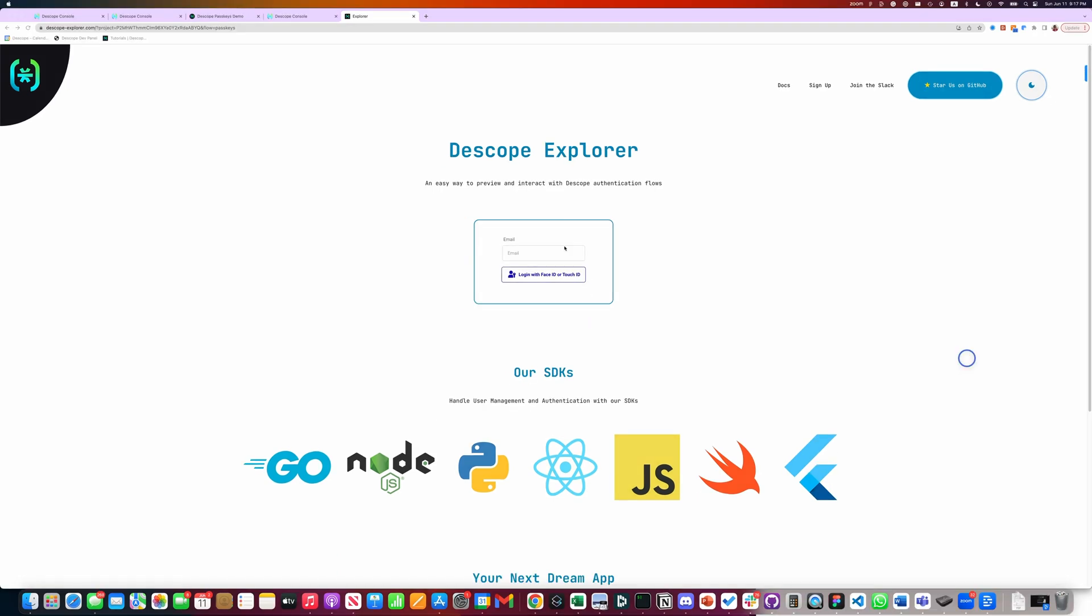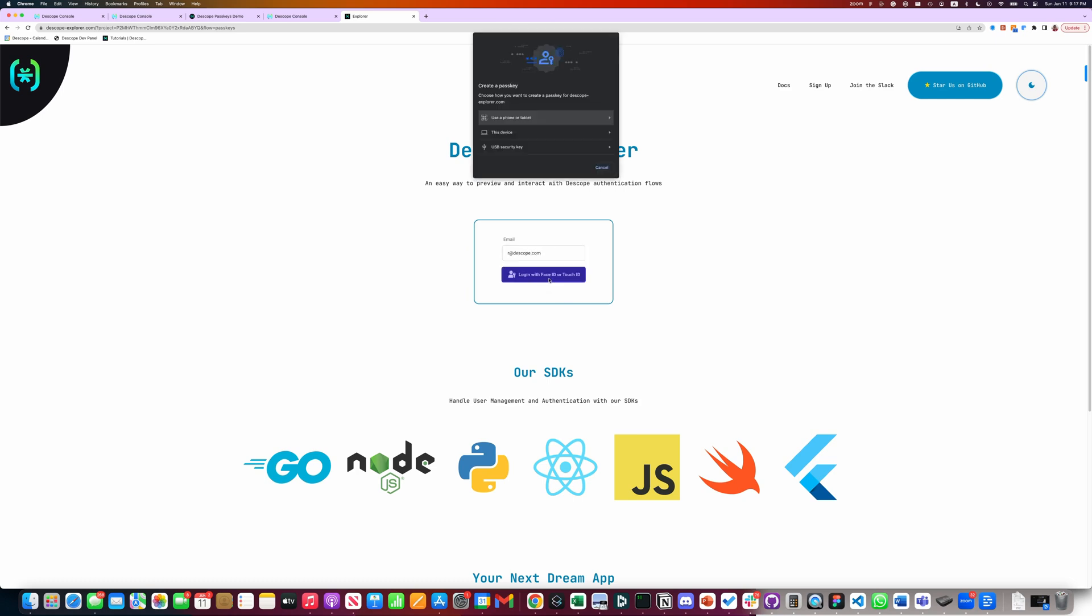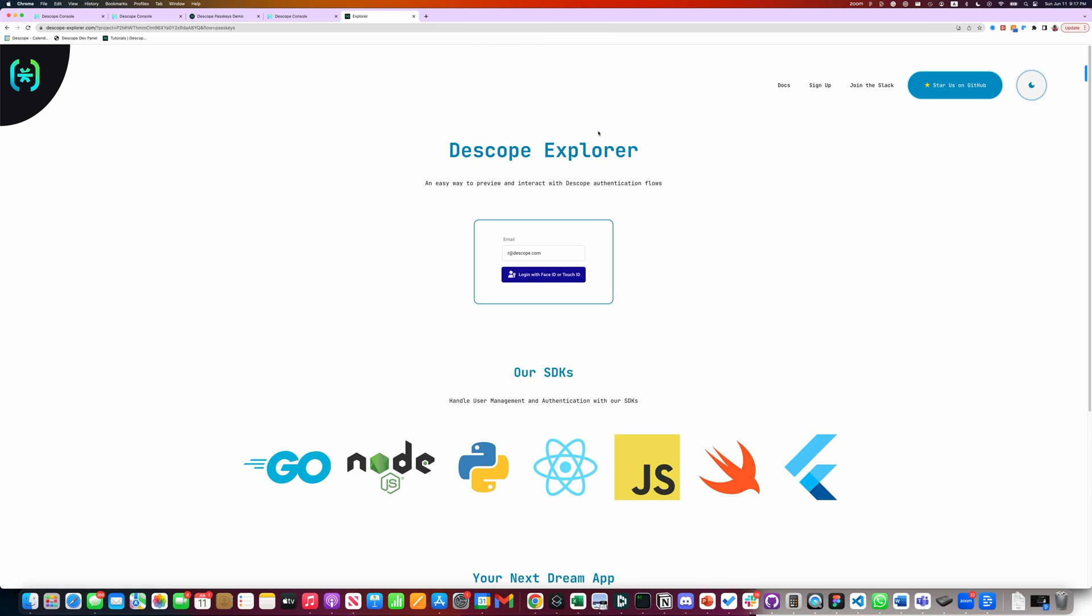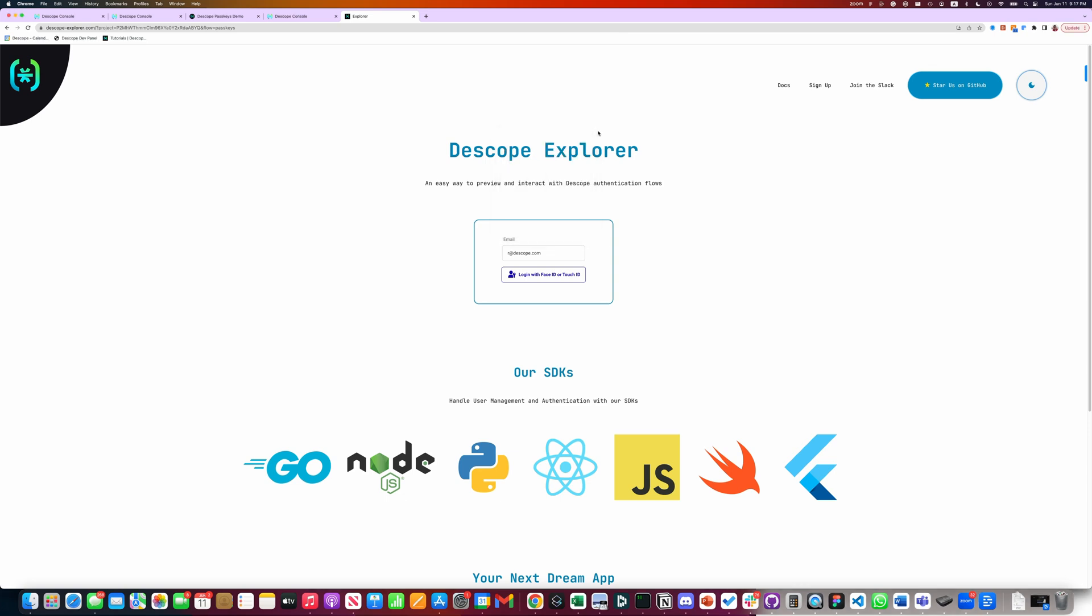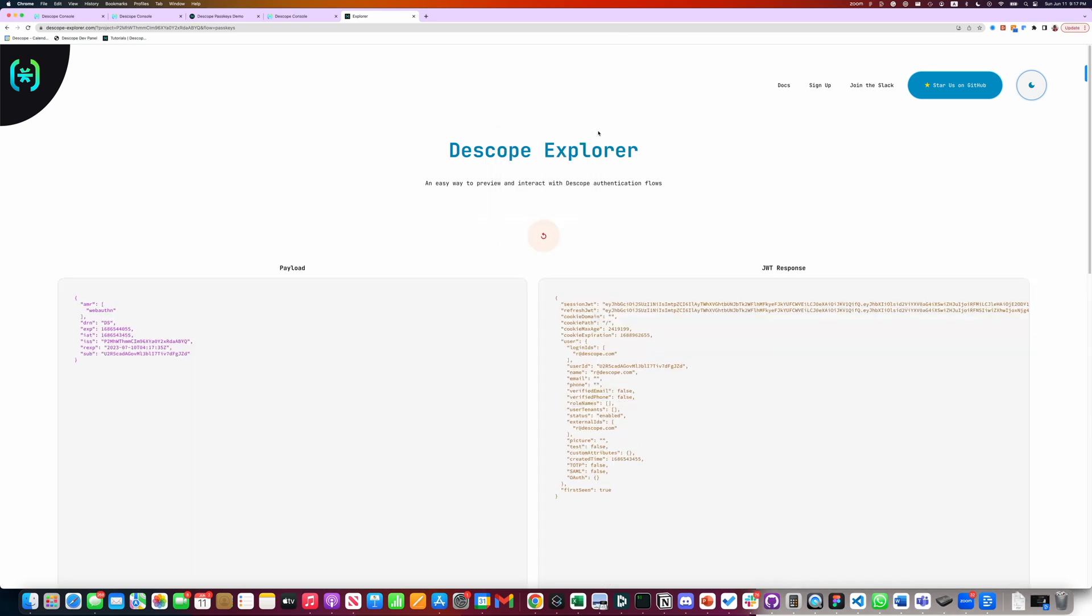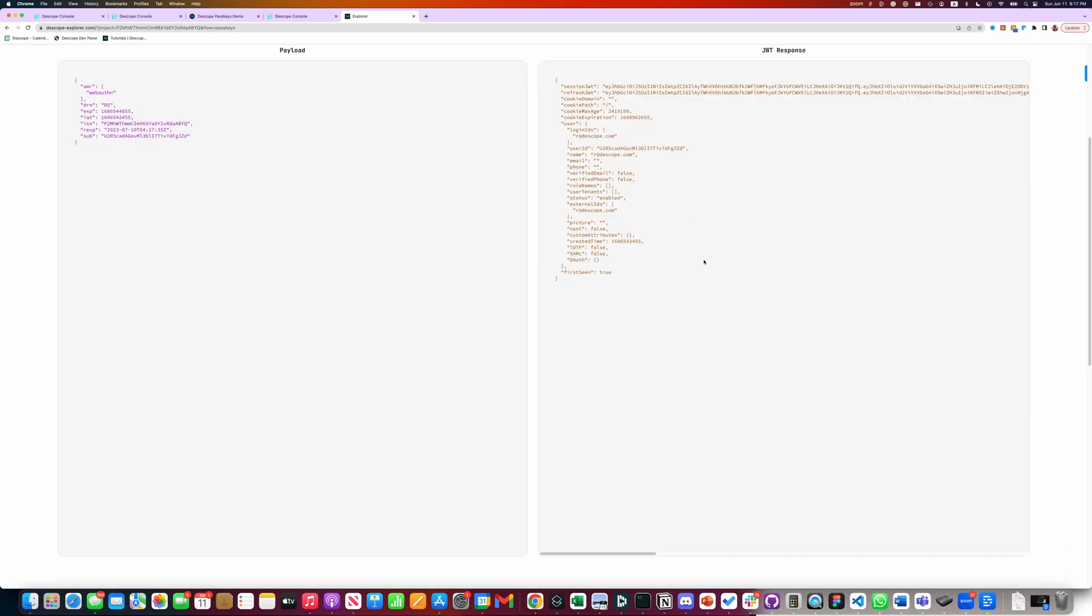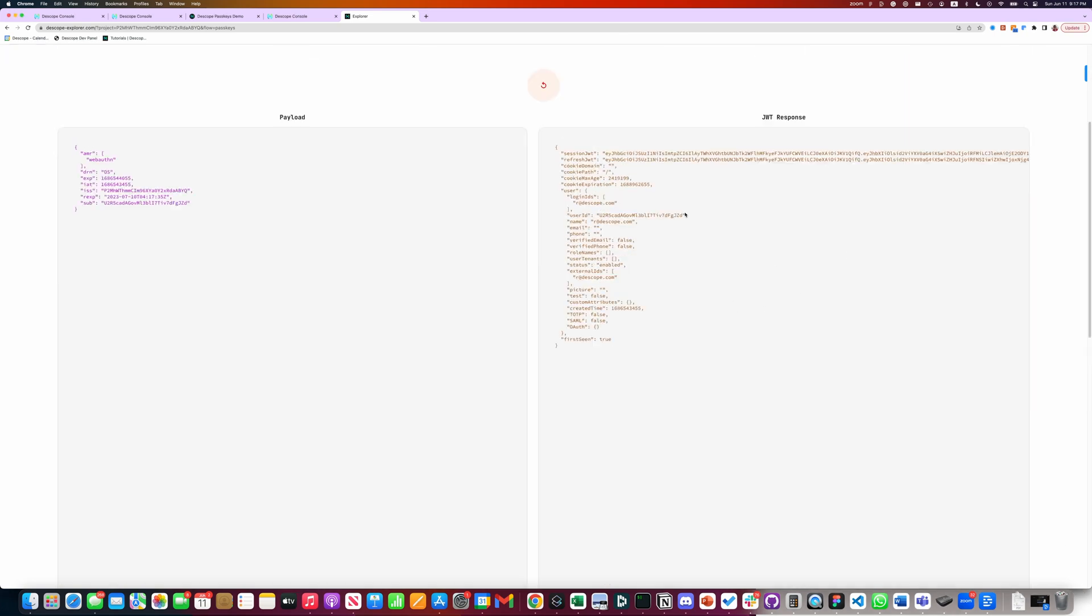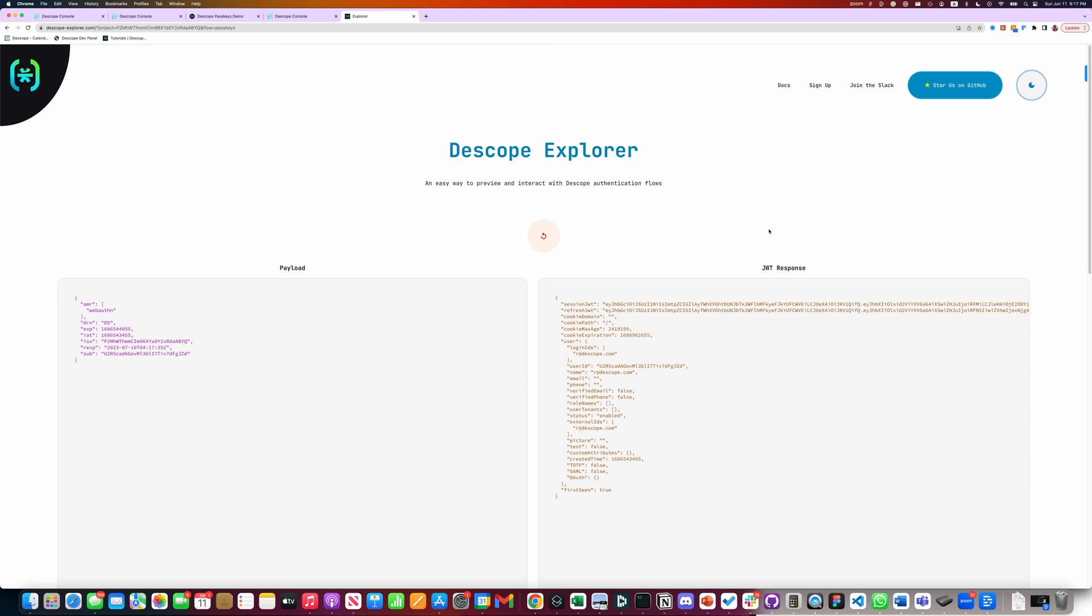Let's login. It asks to create a passkey. Continue. Now I can click on my touch ID and logged in. You get a successful response.